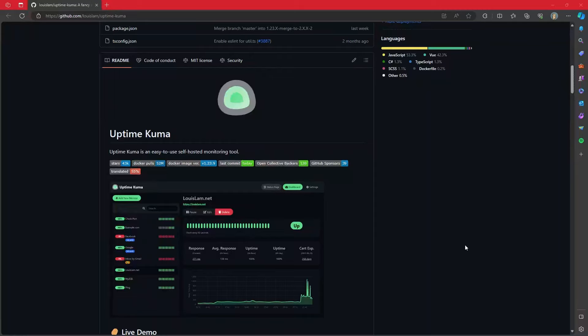Hey there, Homelabers and engineers. Today we're going to look at setting up some simple monitoring for a bunch of our Homelab services.